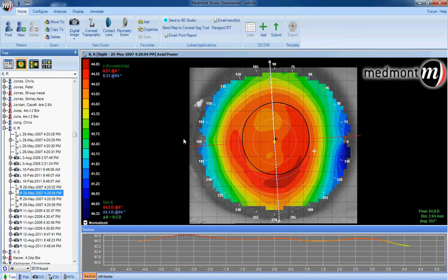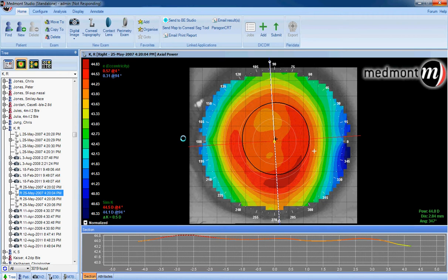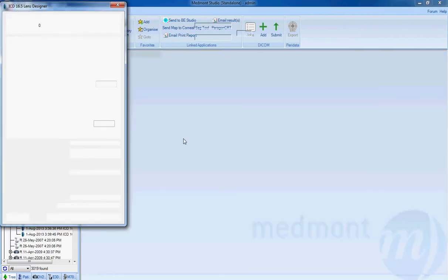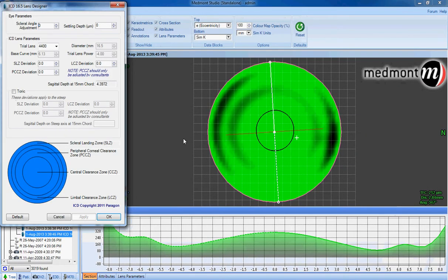The software will then generate a theoretical contact lens and place it on the topographical surface. This shows you where the lens should bear and lift.